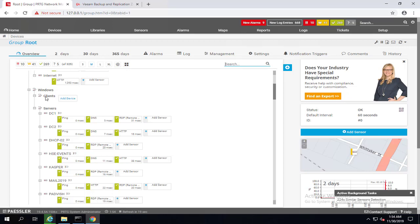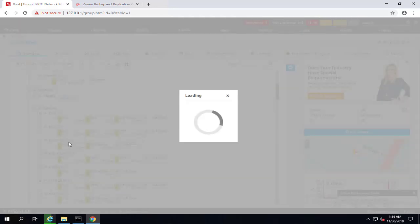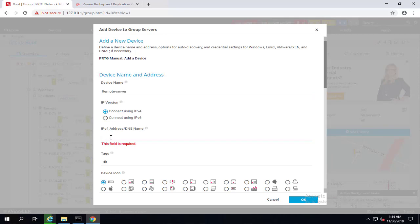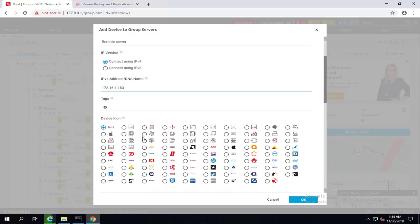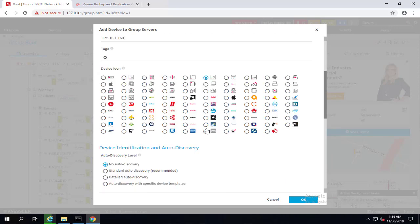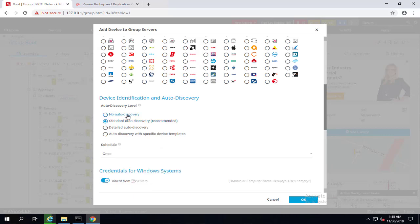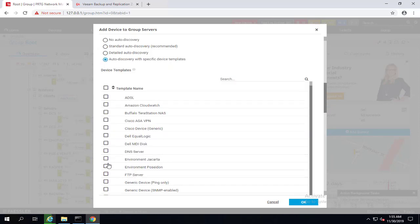Here we have servers, which is under Windows group. We'll right click and say add device. We want to add it under the server Windows section. Let's call it remote server and the IP address. We'll choose this icon. For auto discovery level, we'll use a standard auto discovery. We have no auto discovery where you should add sensors manually. This is a great option for Windows or Cisco switches. You can use standard auto discovery and detailed auto discovery and auto discovery with specific device template.